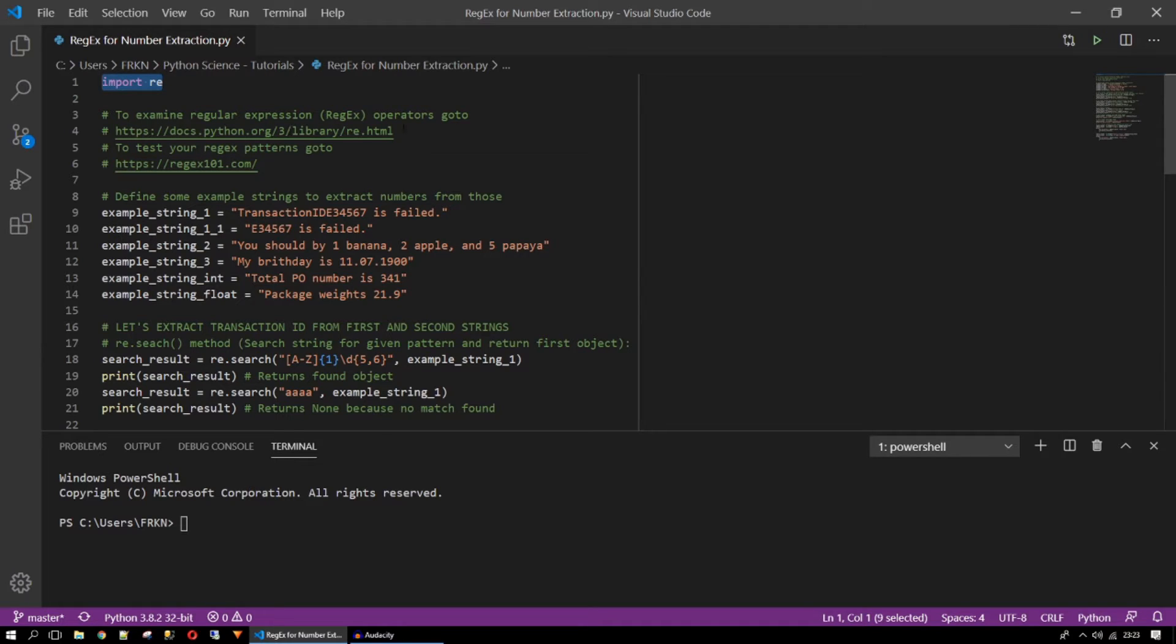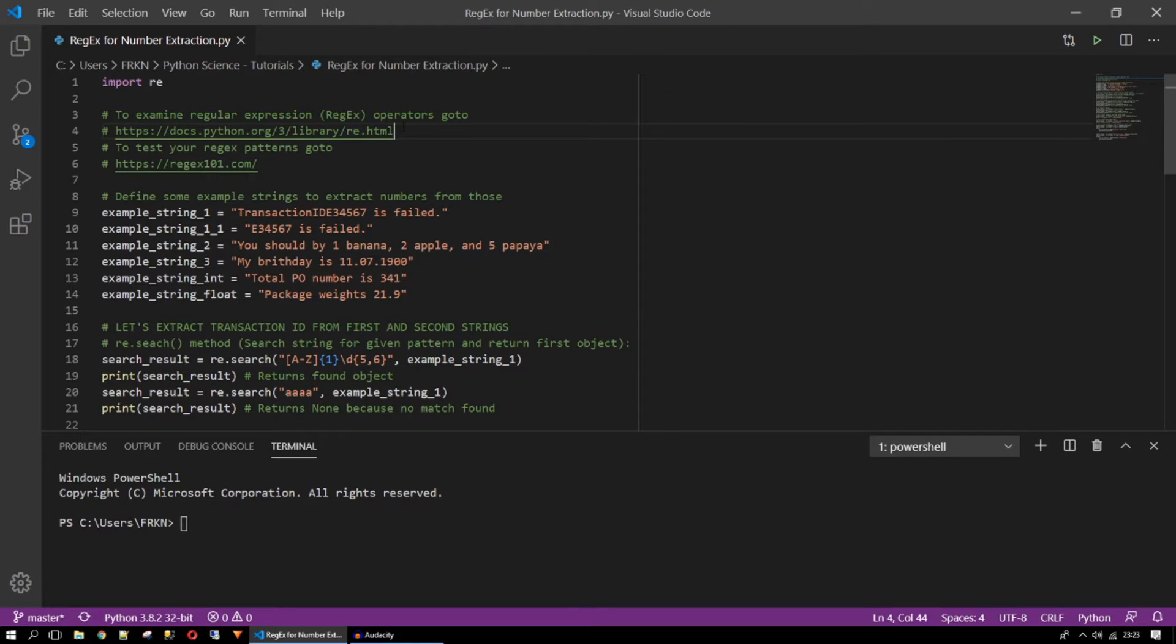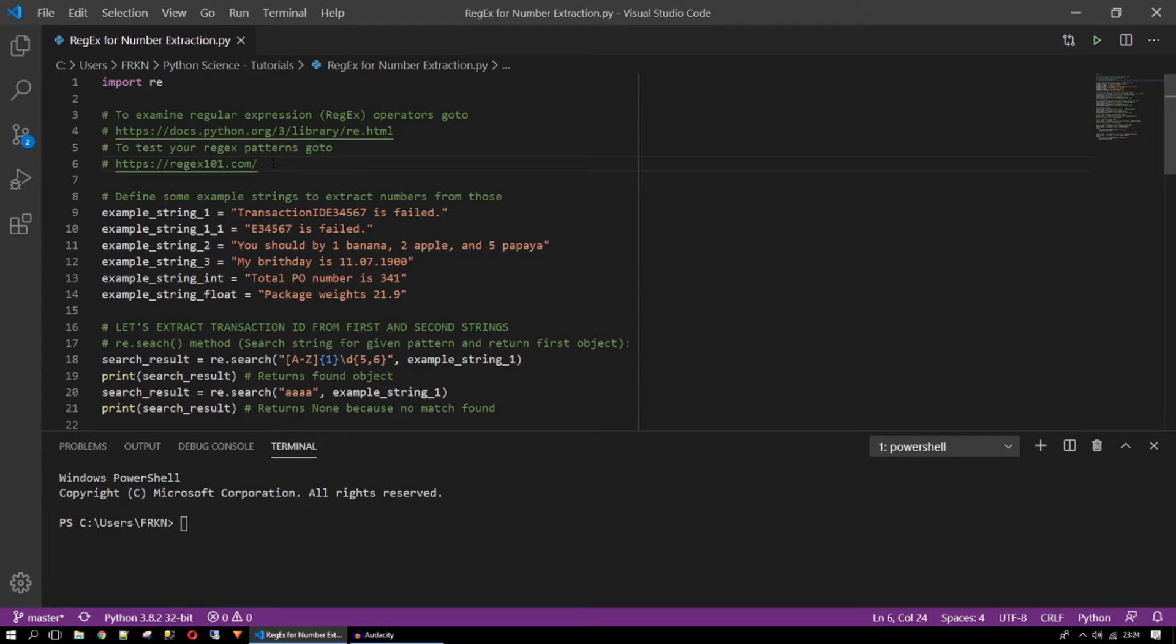I have put the documentation link here. You should examine that documentation for regular expression special characters and functions. I'm just going to give you some instructions on number extraction from strings. Also I have put one link that I use frequently. It's a useful link for testing your regular expression patterns. Just go there and check the page.